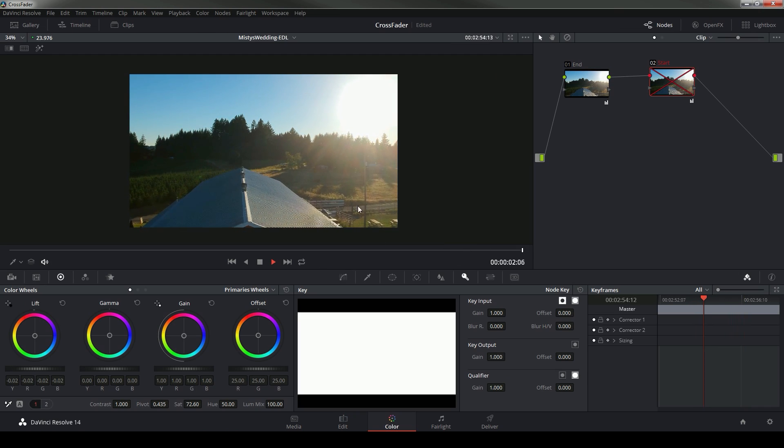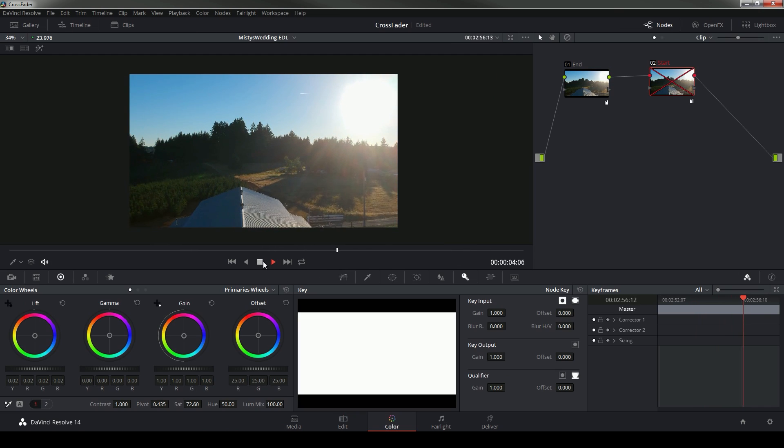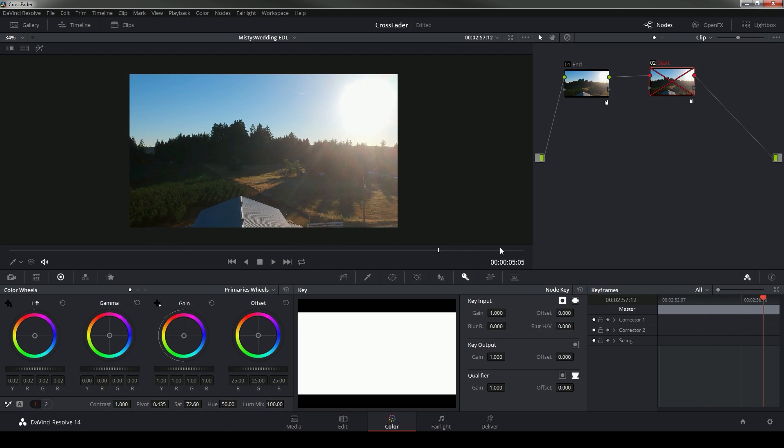So there we go, there's a nice seamless transition between our grades doing some color trickiness within the edit tab, not just the color tab, because you know DaVinci is not just for coloring anymore.